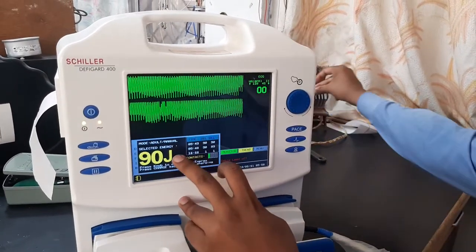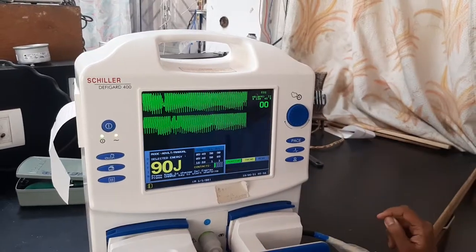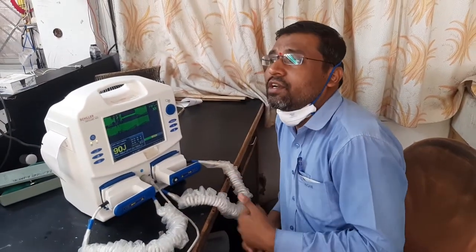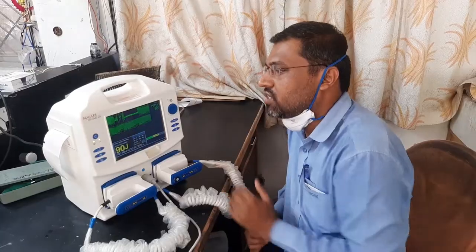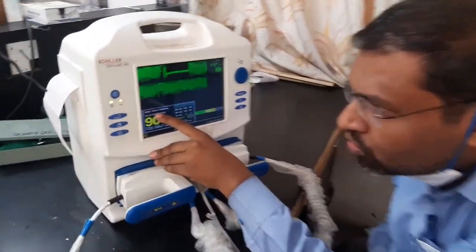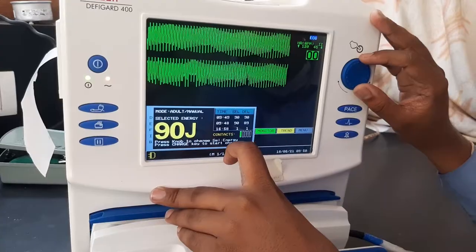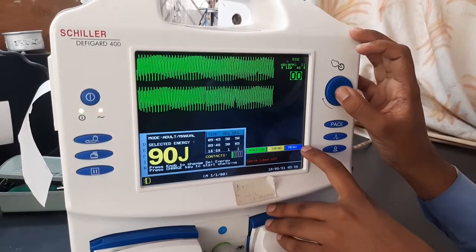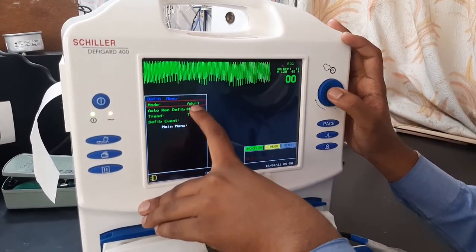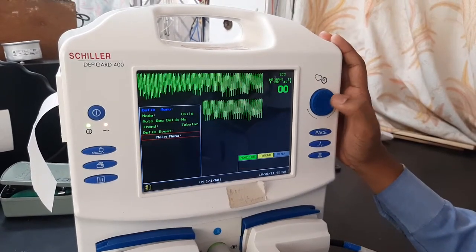Most of the time, doctors keep the machine in manual mode. One more thing — sometimes you try to select a particular energy but it doesn't get selected in the machine. This happens because the machine has two modes: adult and child. To change from adult to child, go into menu and select 'Defib' — you can see the patient type option. I am going to set it to child and exit.